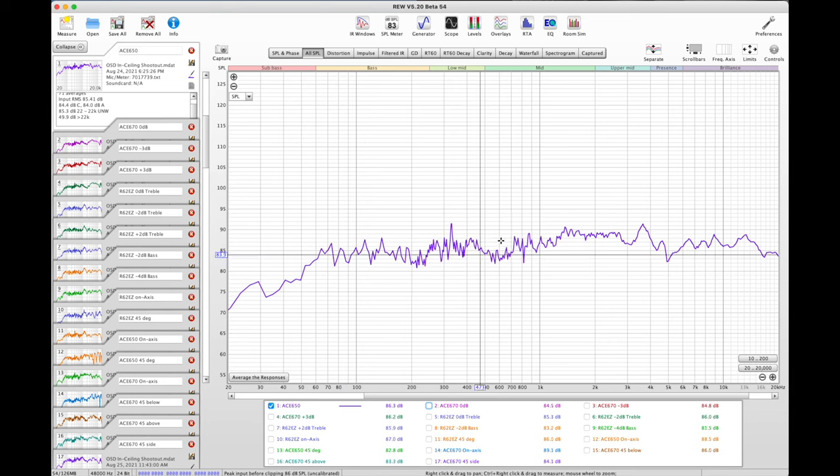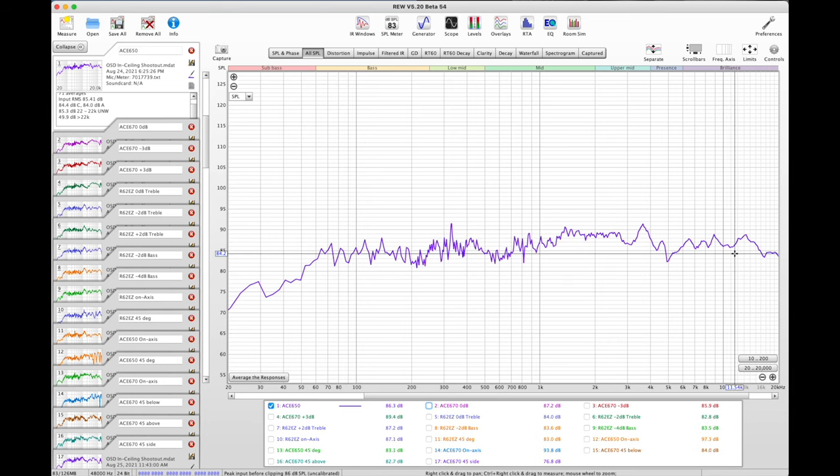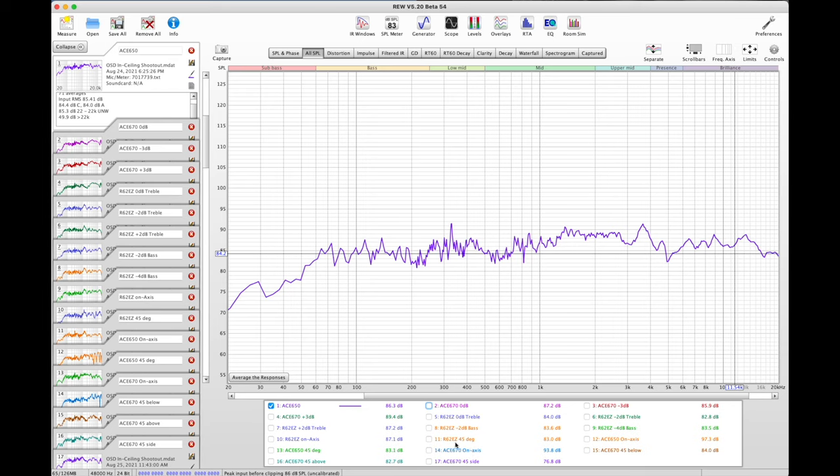So there are some ups and downs here, but overall what we're looking for is consistency, because like I was saying earlier, you may be using an AVR to do some room correction. So let's take a look at how it measures on-axis.